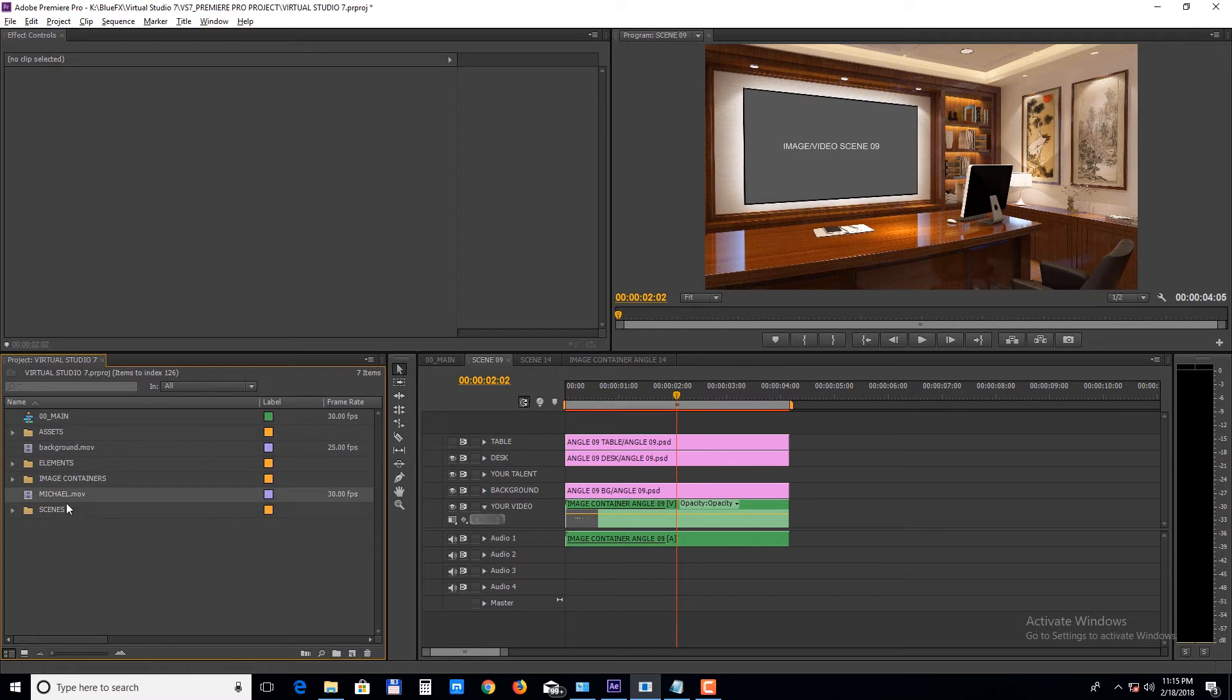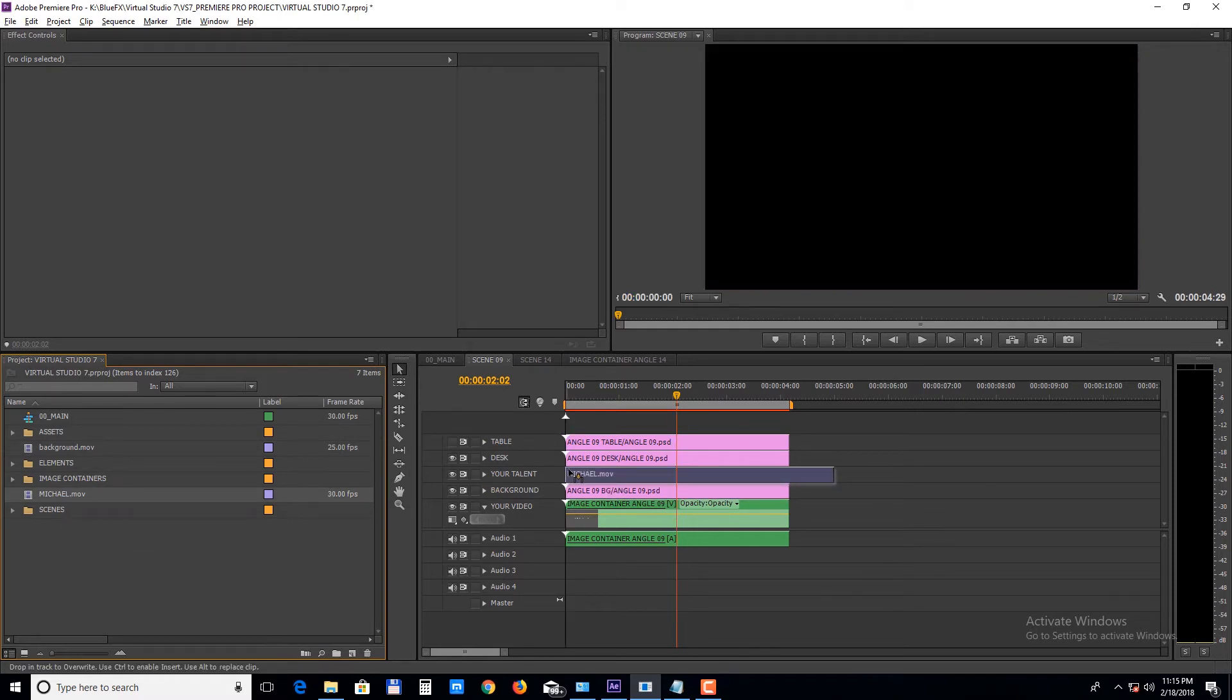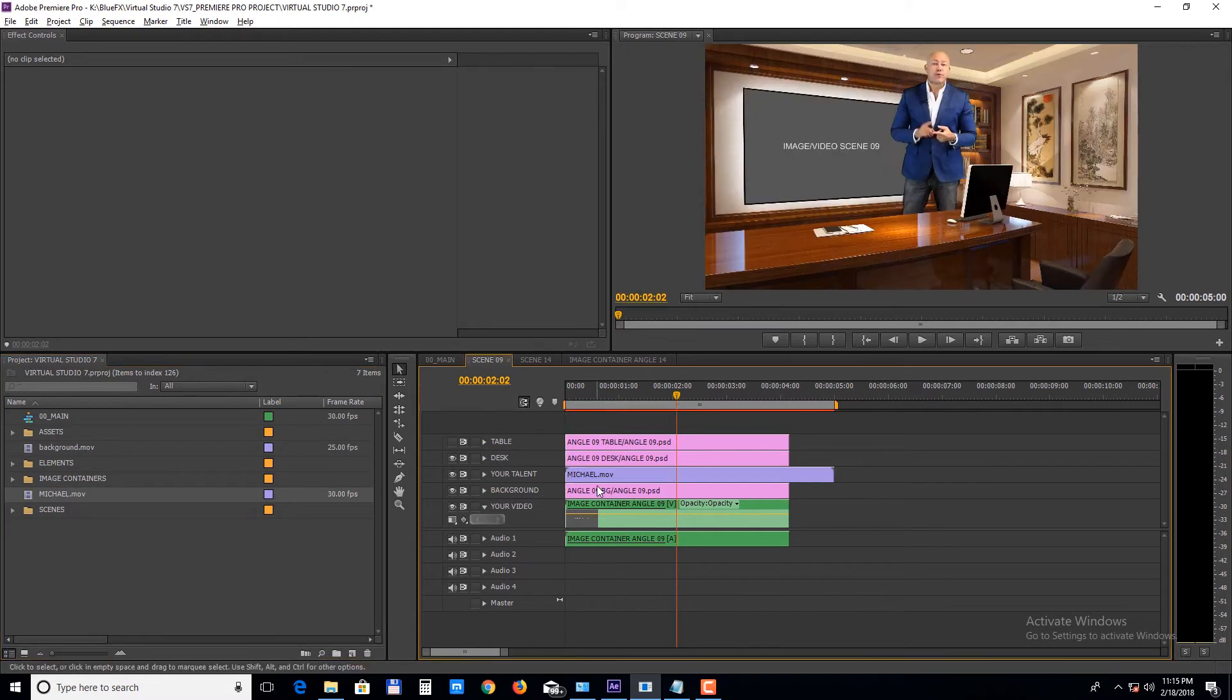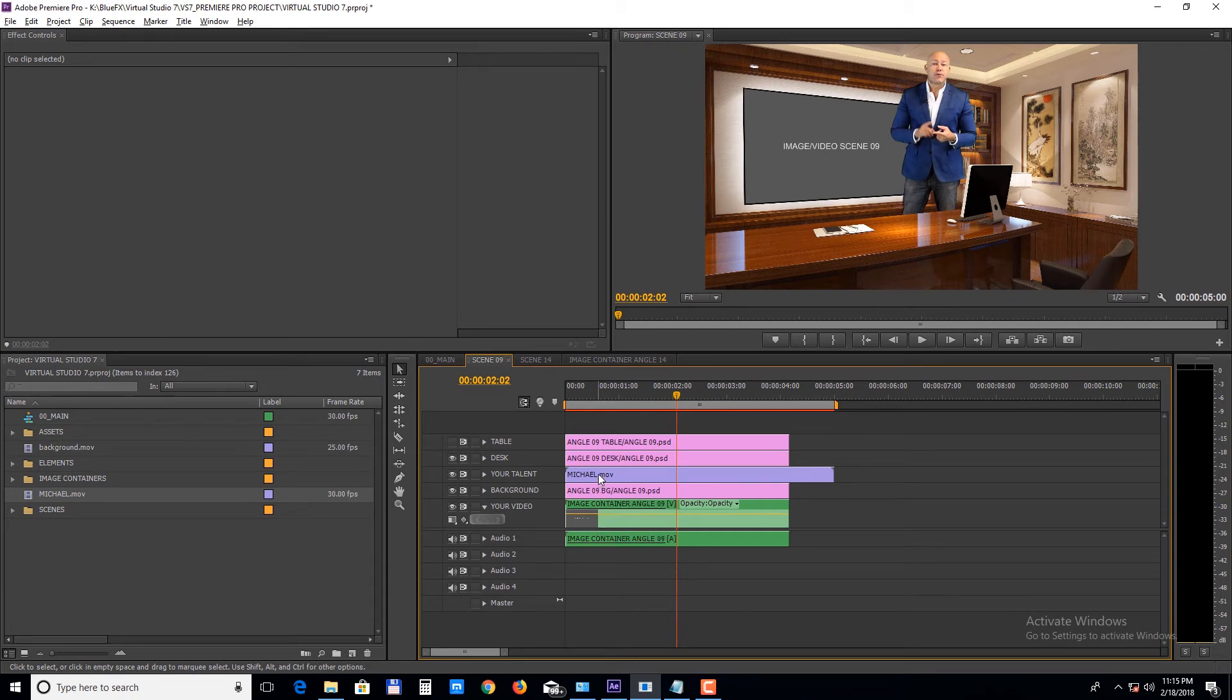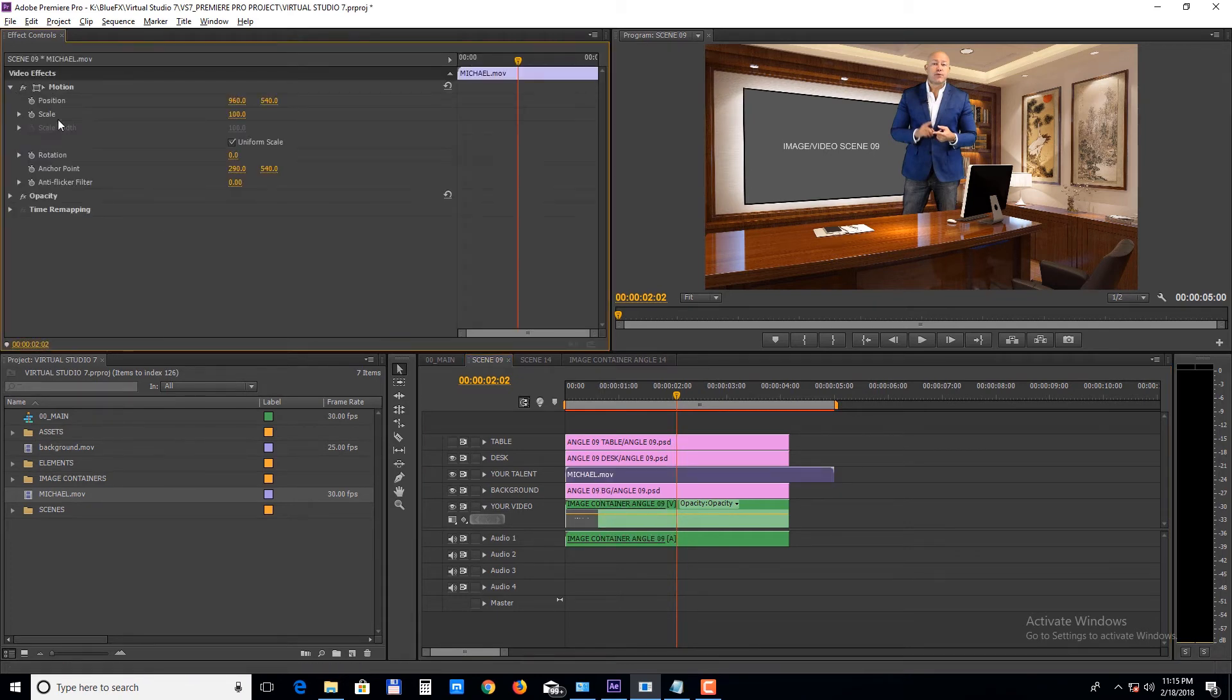Drop the presenter video on the Your Talent video track. From the motion panel you can change the position and the scale.